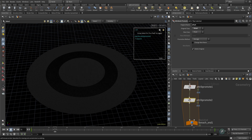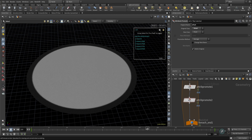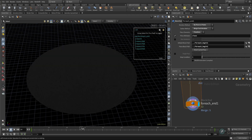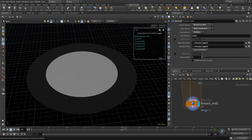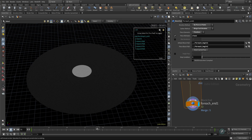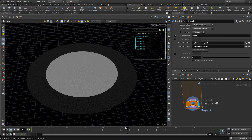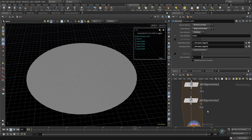Let me check — yes, this is looking nice. As you can see, all the islands are changing their dist values from black to white one by one. That's exactly what we wanted — they are going to inflate one by one.